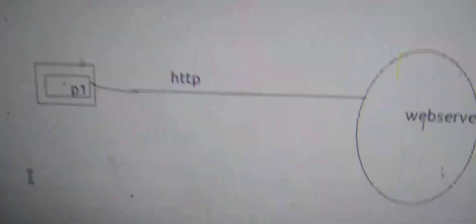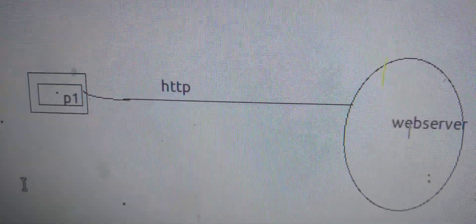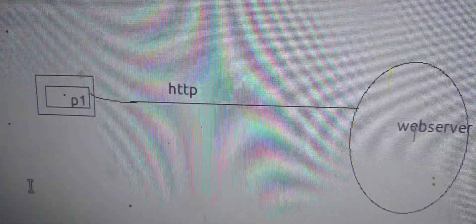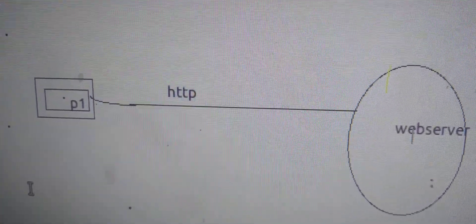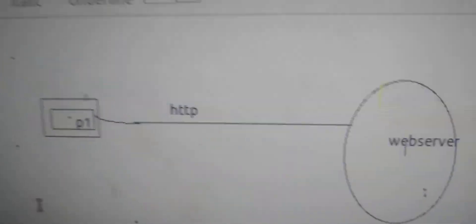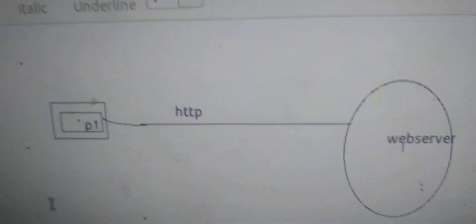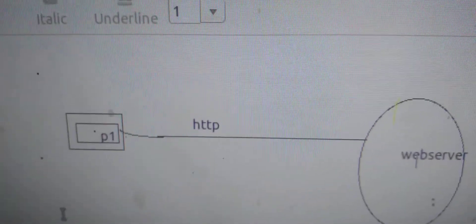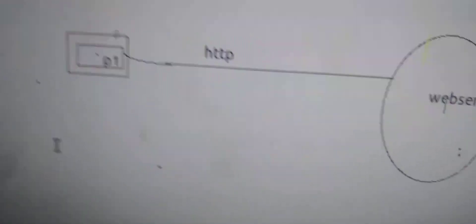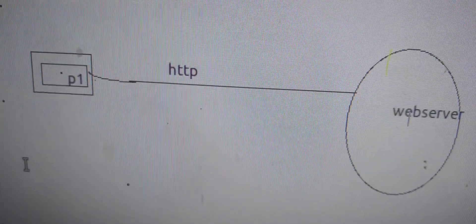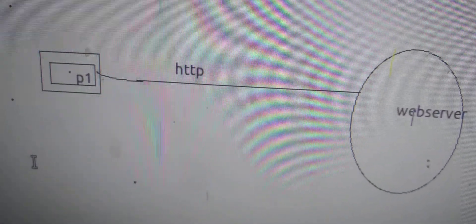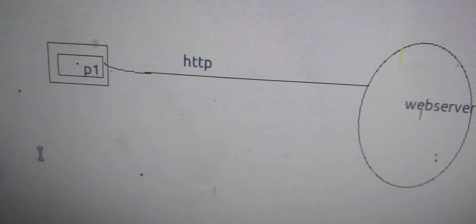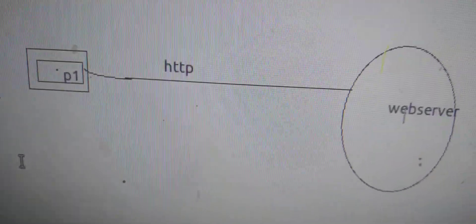Welcome back to our YouTube channel, where I discuss about web server. This server holds web pages, and it also delivers web pages to the client computers.